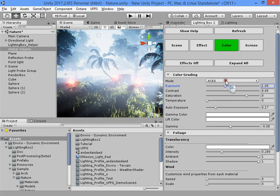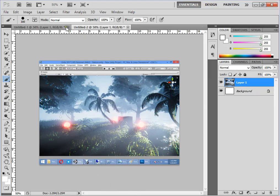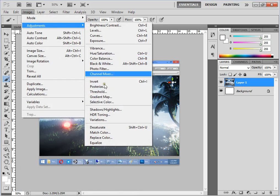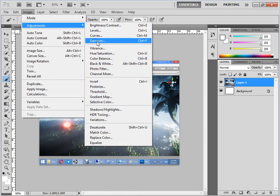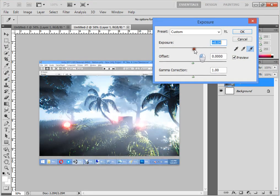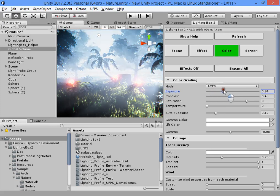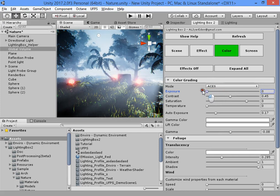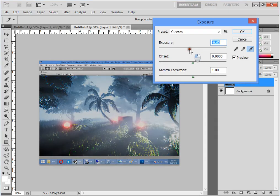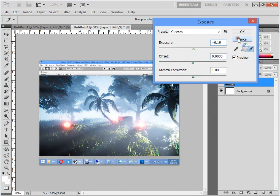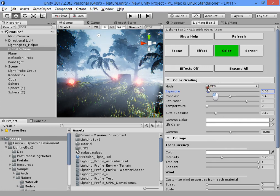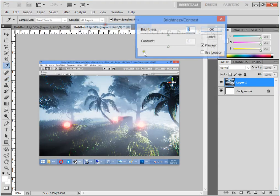The first option is exposure — it will increase your scene exposure. We have the same options in Adobe Photoshop; you can increase your exposure there as well. The Lighting Box slider is simpler and easier to use compared to Photoshop, which is not as straightforward.